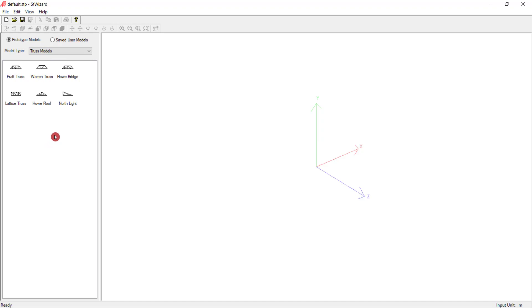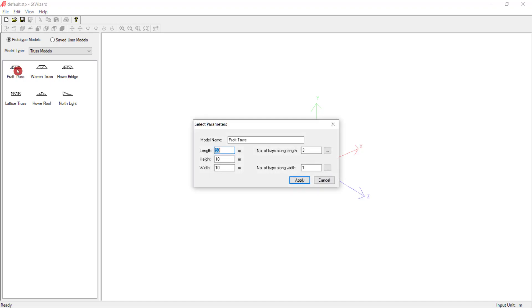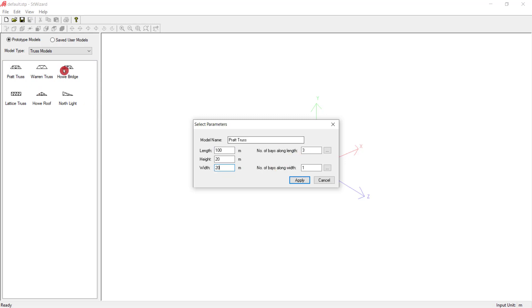Coming to the prototype model and clicking on the truss model, we will see how to import these models to the main STAAD file. Clicking on the Pratt truss, you have a dialog box coming model name Pratt truss. You can give here the length. Length is the total length of the Pratt truss. You can edit here. Maybe I am giving it double the values, 100. Height I am giving 20. Width I am giving it as 20. And number of bays along the length - how many bays you require. I am just putting it as 2. And number of bays along width, I am just putting it as 3. It will be 2 along the length and 3 will be there back to back.